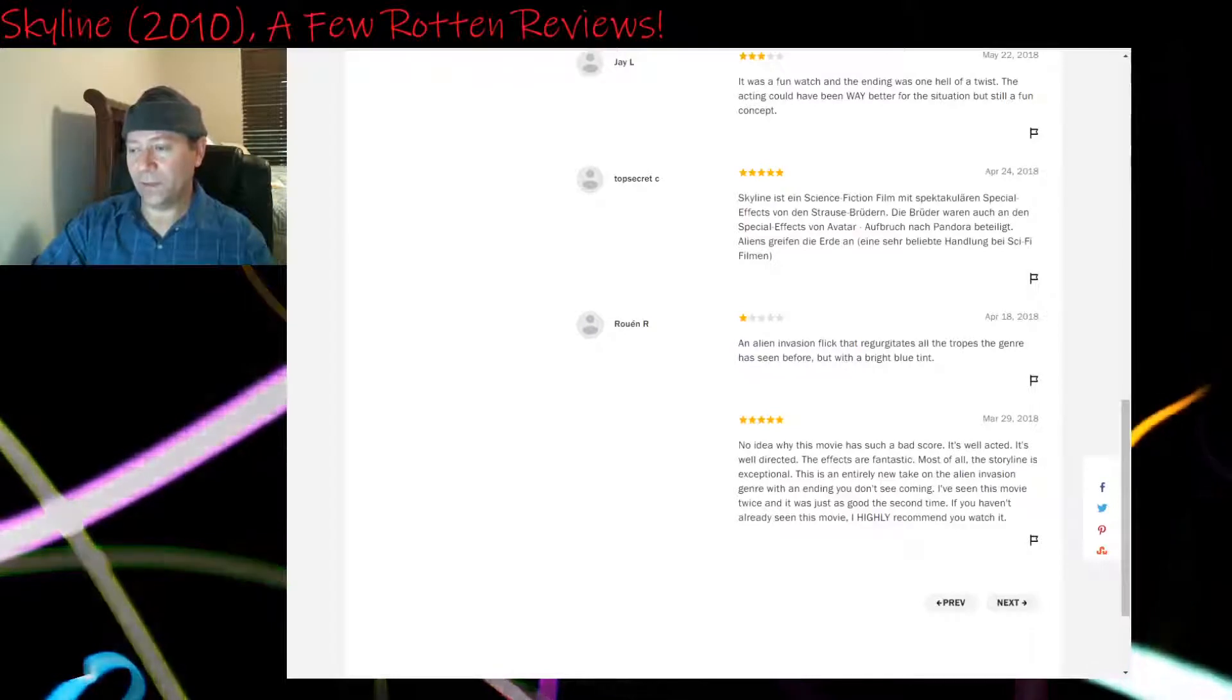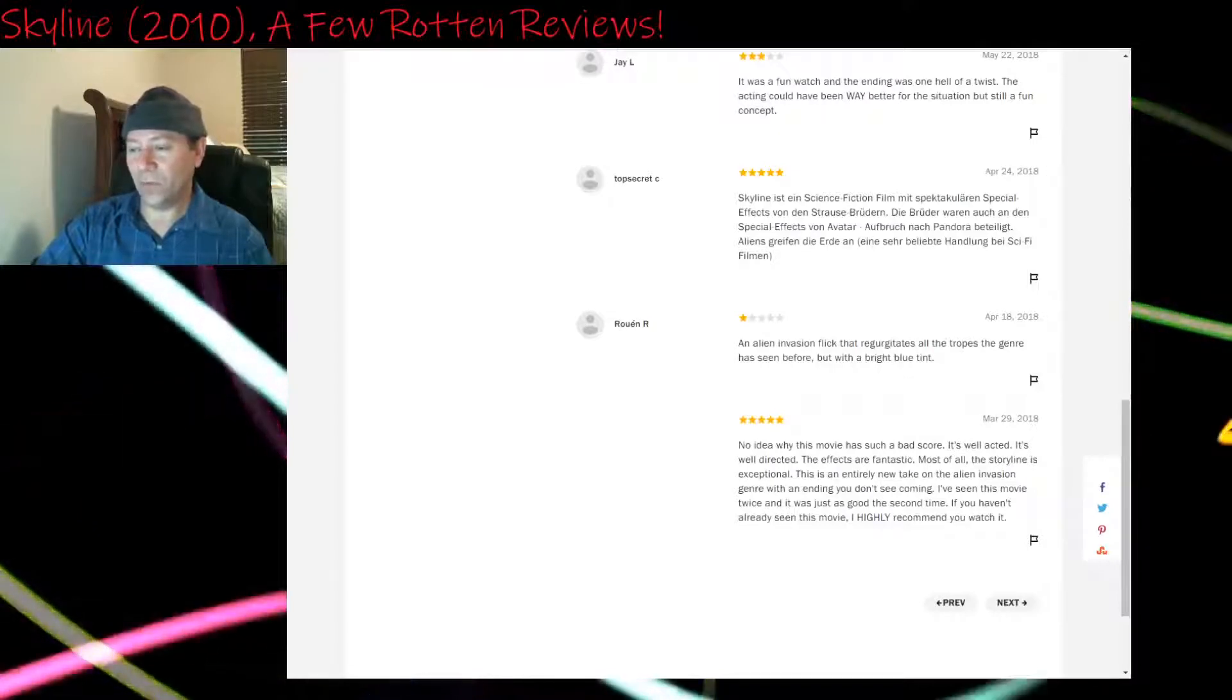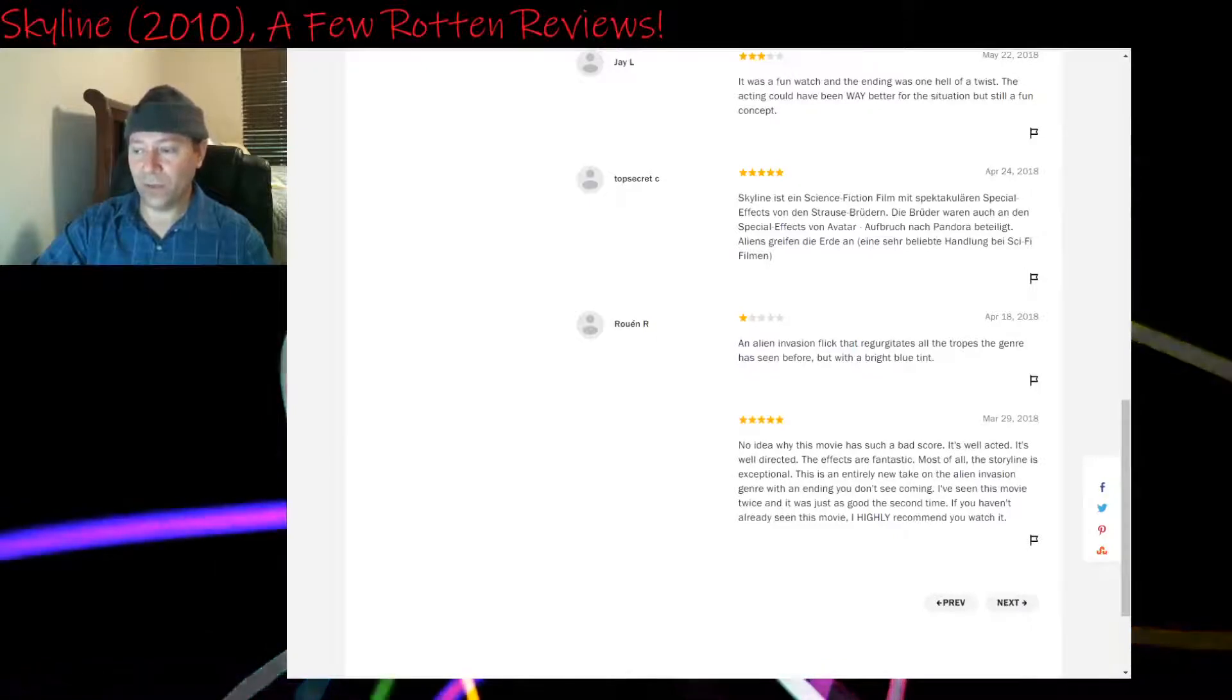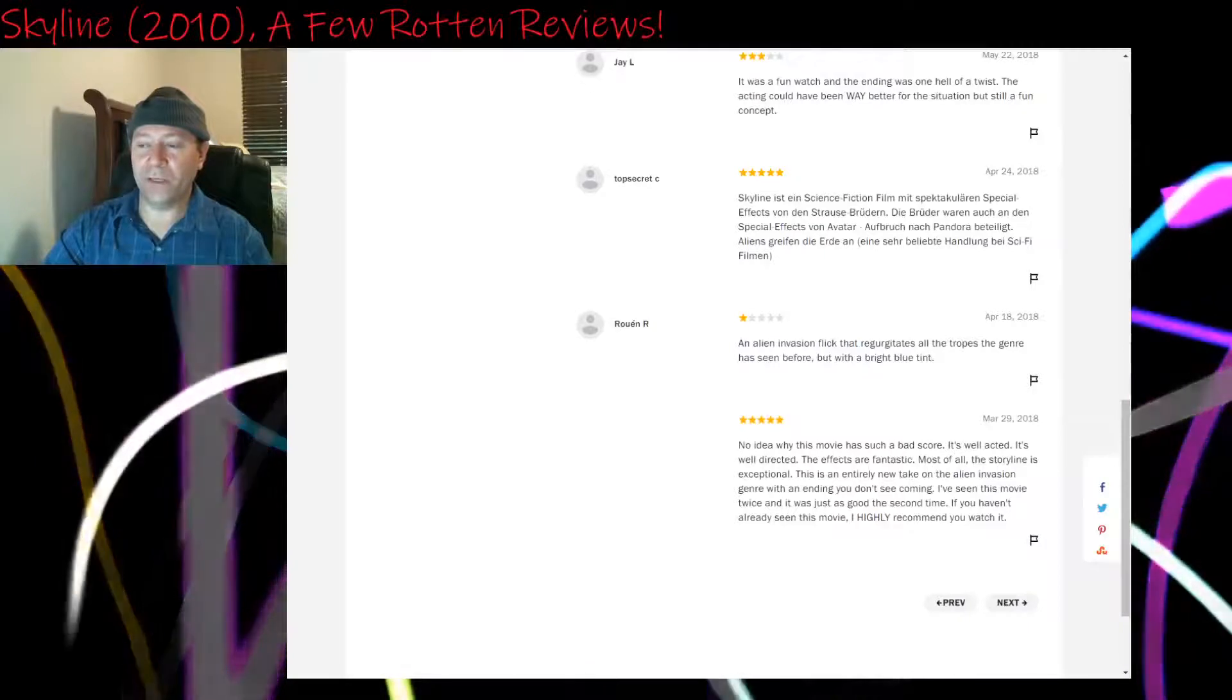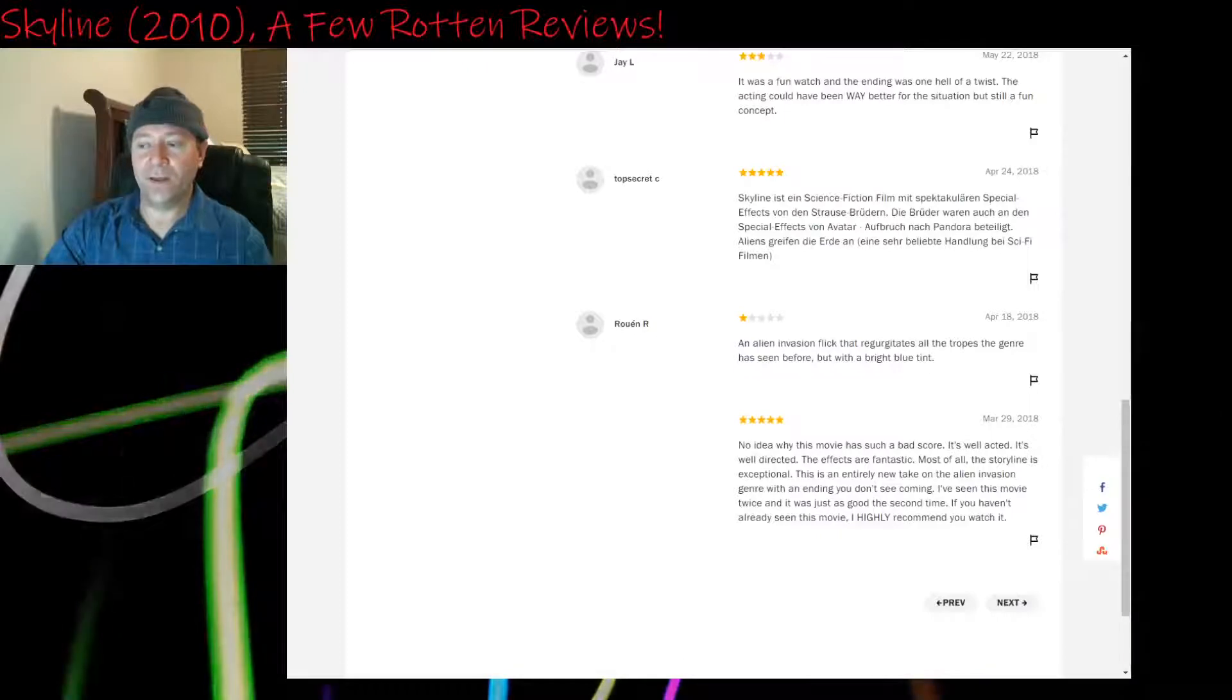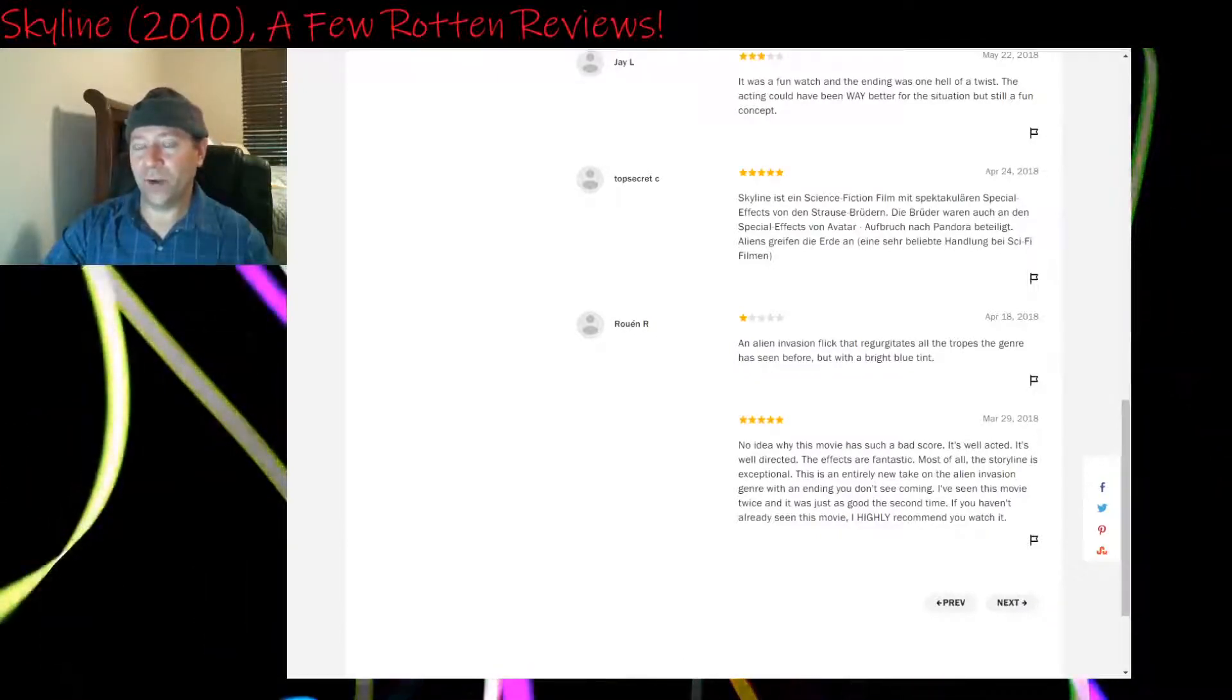Five stars: No idea why this movie has such a bad score. It's well acted. It's well directed. The effects are fantastic. Most of all, the storyline is exceptional. This is an entirely new take on the alien invasion genre with an ending you don't see coming. I've seen this movie twice and it was just as good the second time. If you haven't already seen this movie, I highly recommend you watch it.